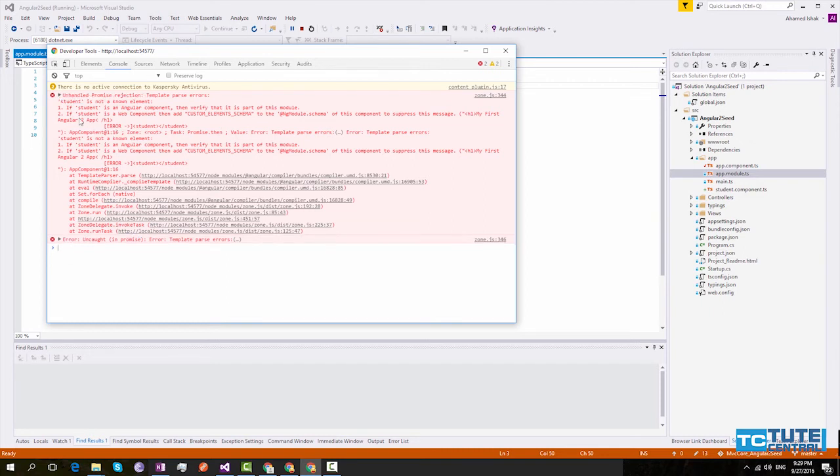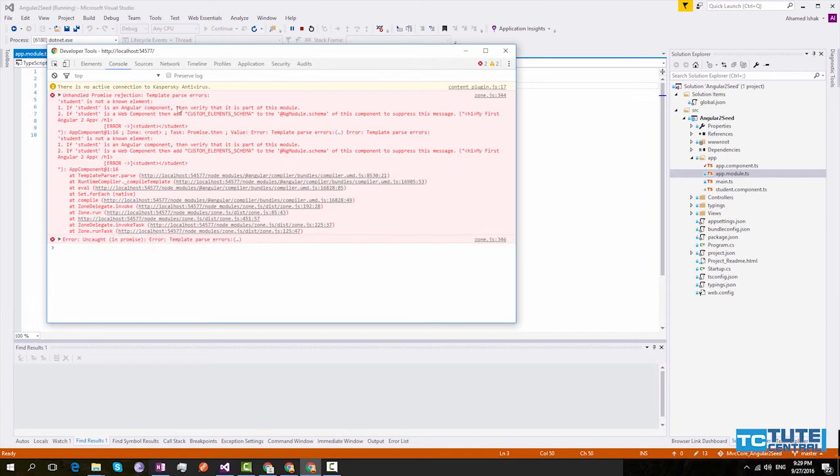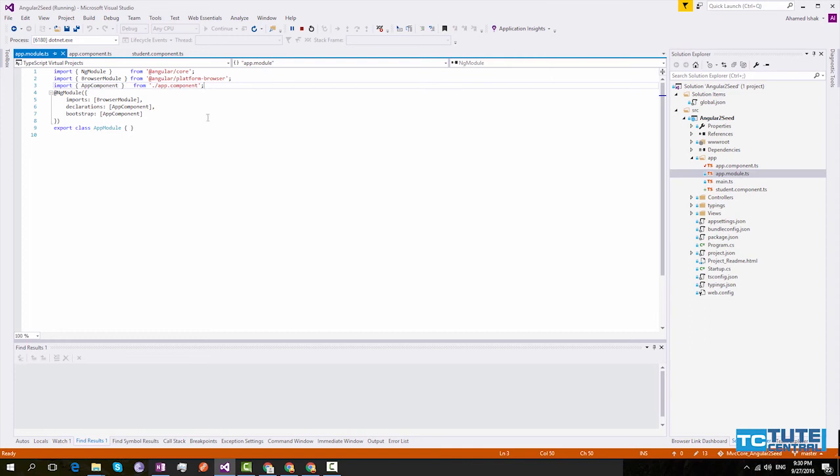So it provides two solutions. If student is an Angular component then verify that it is a part of this module. So what it says is we have to add this student component to our app.module class. So otherwise Angular will not identify this as a component.